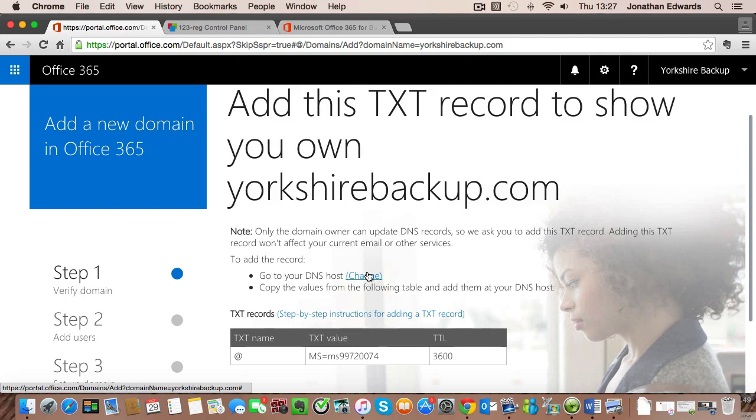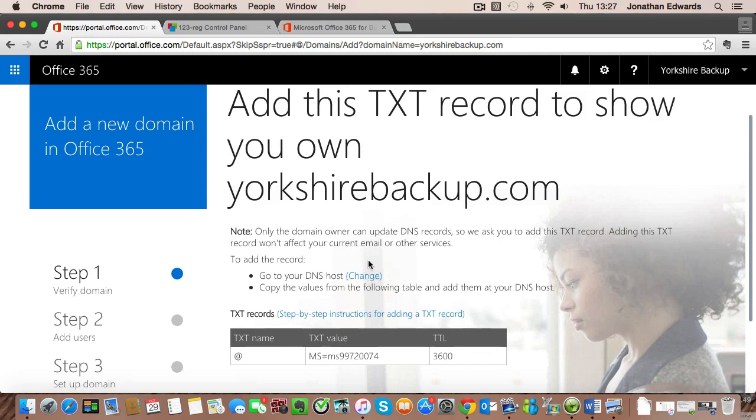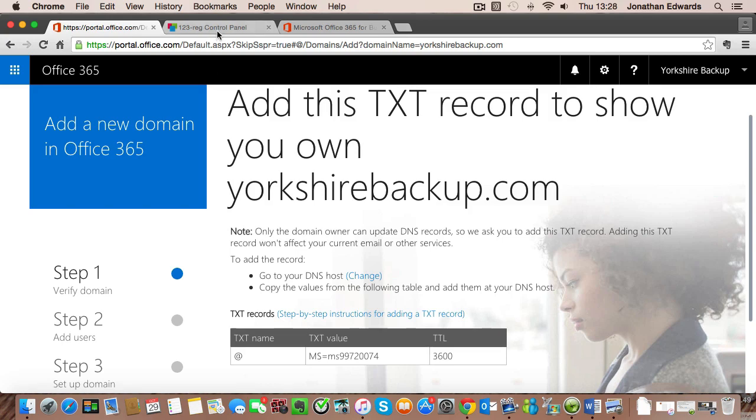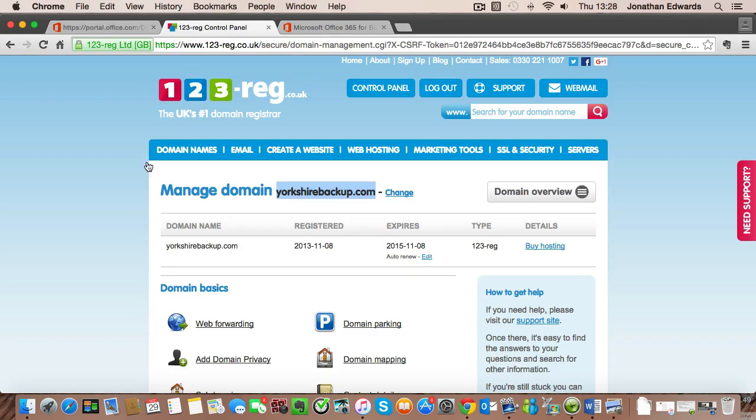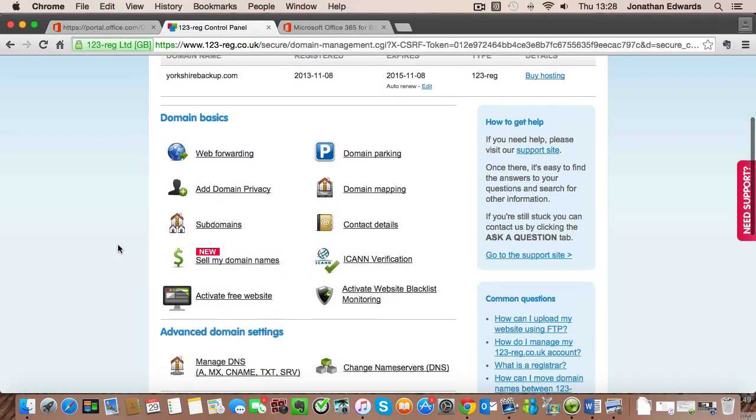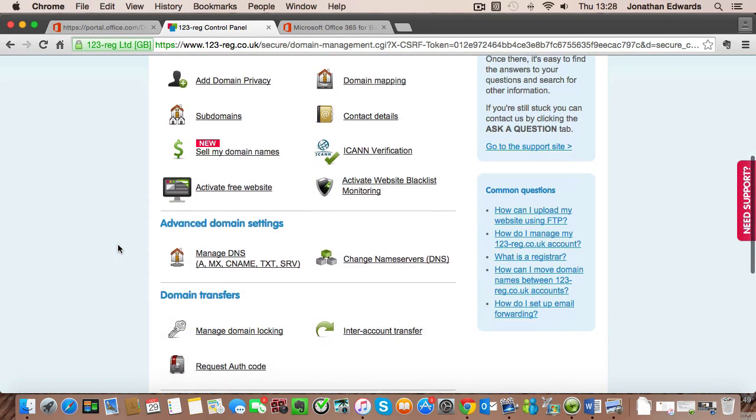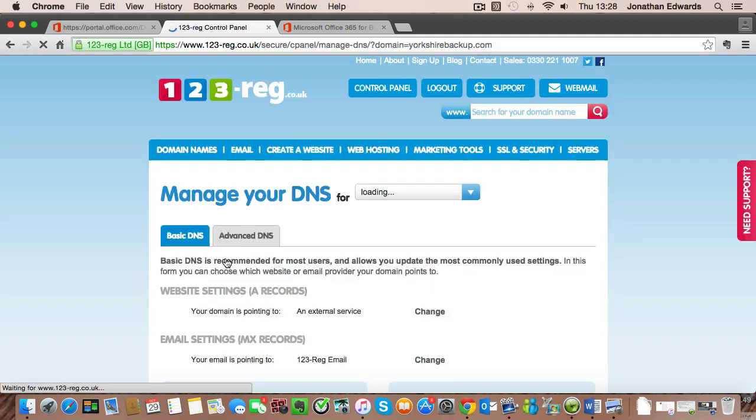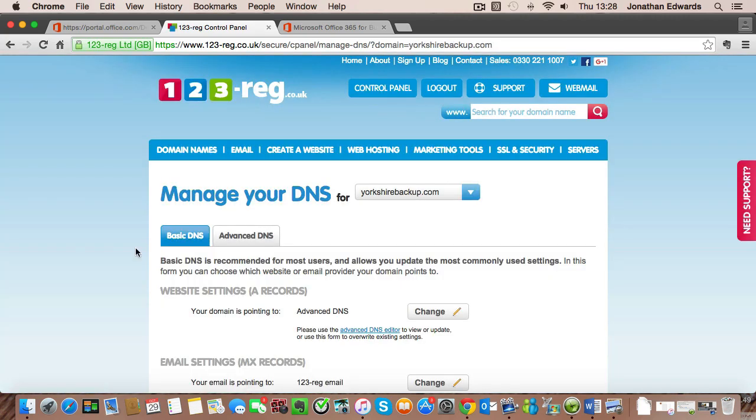Now I'm going to do this manually at 123reg. If someone else looks after your DNS, then if you make a print screen of this and send it to them. I'm going to click on 123reg into my manage domain and there's a section called manage DNS. Now this might be something different if you're using another host, but on 123reg we click on manage DNS.